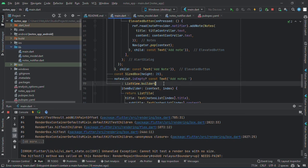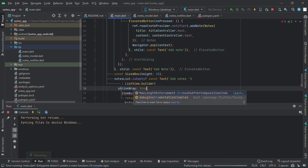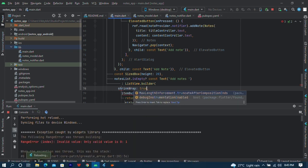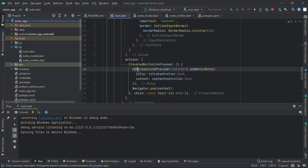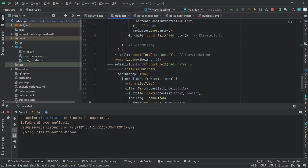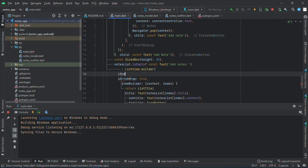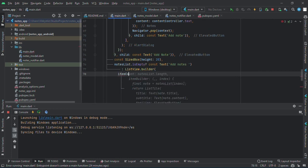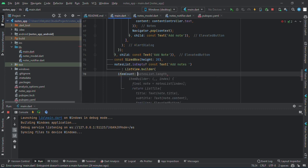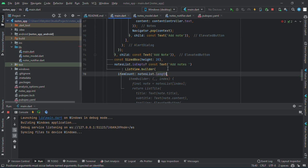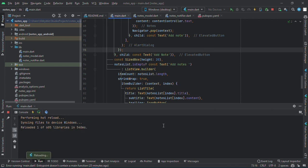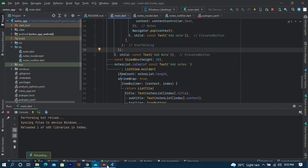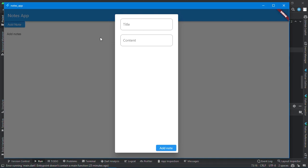The problem is with the list view using a list view in a column. I have to make shrink wrap equals to true. I just restarted my app and I think the problem has to be because we didn't add the item count. Item count, and that would be note list dot length. Let's see if it would work now.